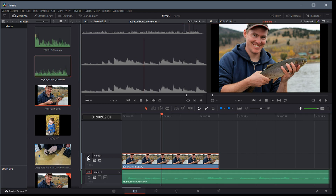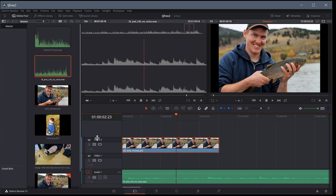This is a good time to talk about tracks. We have V1, which is Video One — a video track — and A1, which is an audio track. Now we have a video and audio track, and we can see the audio track is much longer than the video track. The video track actually just has a still picture on it. We can have multiple tracks too — if we left click and drag it up, it creates a second video track.